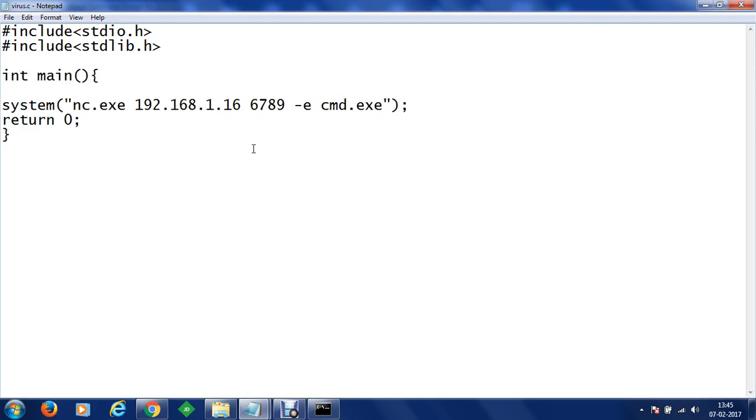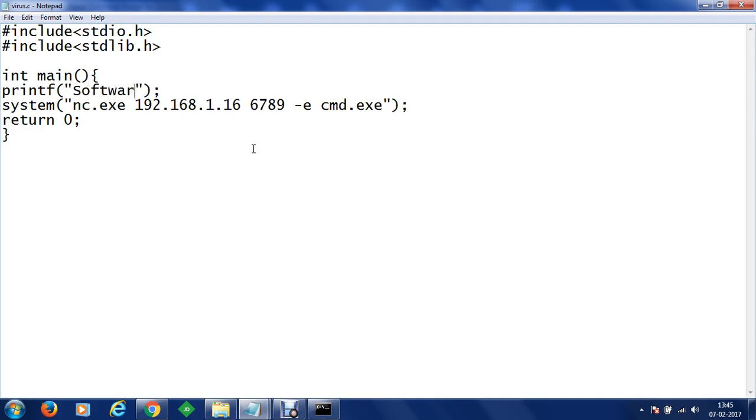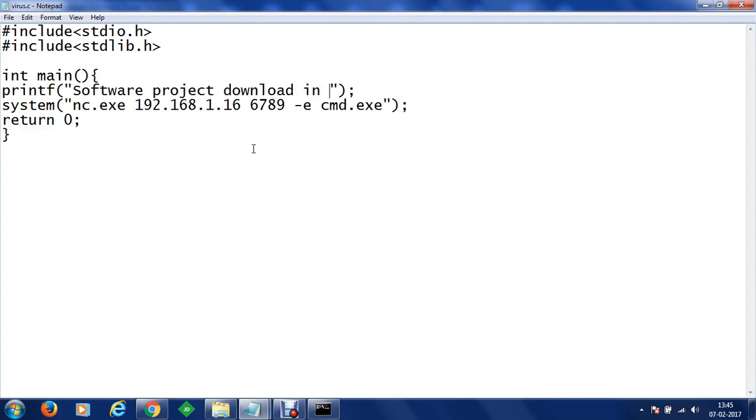Before this we can do it something like this, we can execute a printf statement and let's say software project. Let's say do it something like download in progress or something in order to fool a user that something is happening.